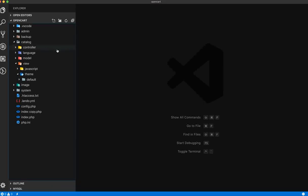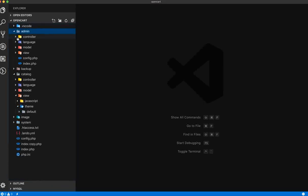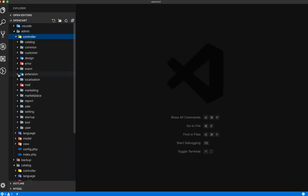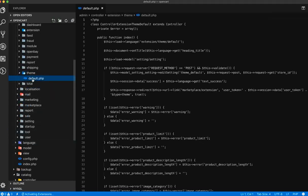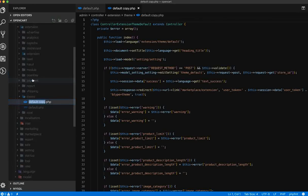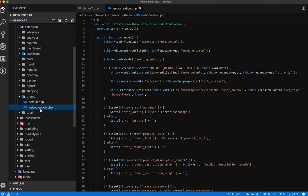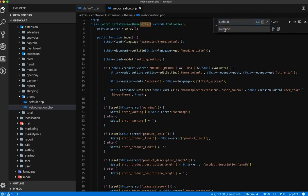Go to the OpenCart files and folders. Go to admin, controller, extension, themes. Copy the default.php and paste it, then rename it to your theme name. Here we are renaming it to 'web of creation'. Open the web of creation .php, then find 'default' and replace with 'web of creation'.